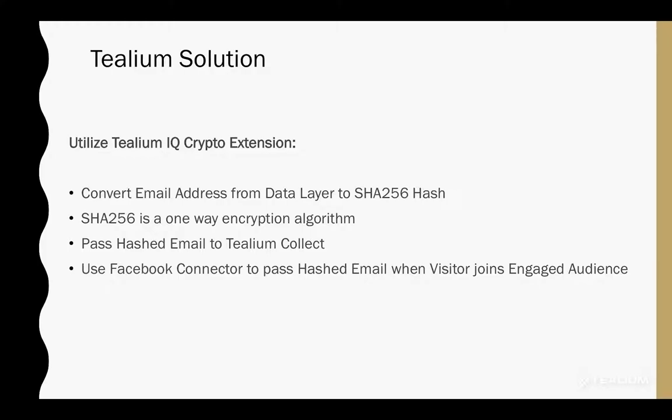What we're going to do in today's challenge is we're going to take a plain text email address that is passed from the data layer. We're then going to convert that to a SHA-256 hash, a SHA-256 hash is just a one-way encryption algorithm. Then we're going to take that hashed email address, pass it along to Telium Collect,